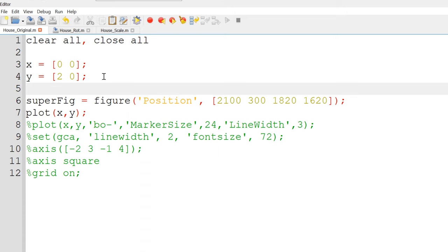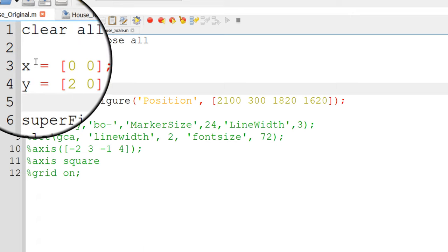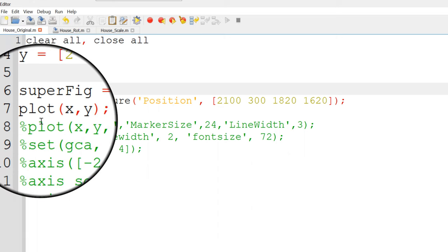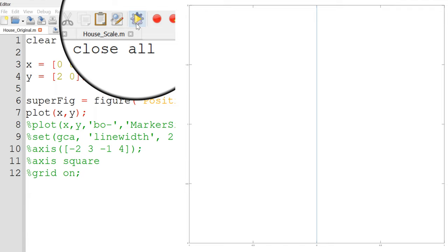To write a script for plotting the house image, I will begin with clear all and close all, to clear out all existing variables and close all figure windows. To create such vectors in GNU Octave and MATLAB, I will use the variable x for the x coordinate and y for the y coordinate. Once done, you can use the plot function with x and y coordinates. Save the file and run to see a vertical blue straight line with very small font size.